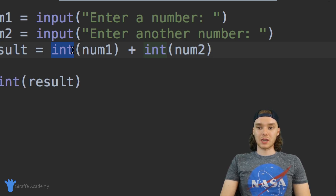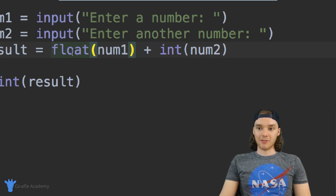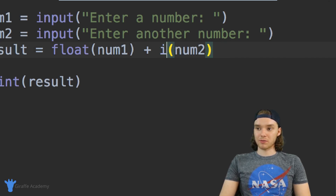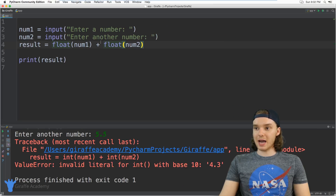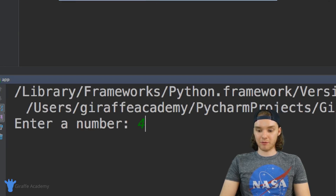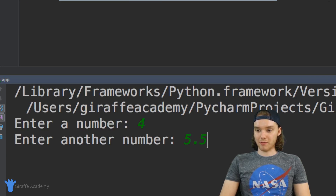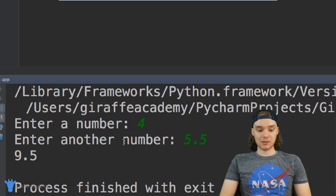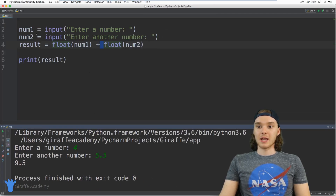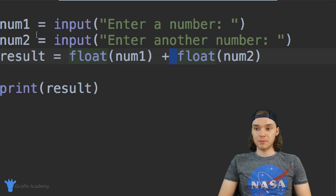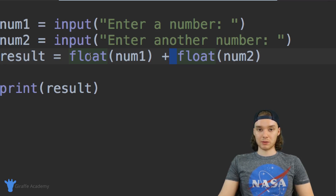There's another function we can use instead of int — we can say float. A float is basically a number that has a decimal, so it's a decimal number. I can convert both of these variables into floats, and now I'll be able to use decimal numbers. I click play, enter four, then five point five, and now it's able to add both of those numbers even if one of them is a decimal. That's the beauty of using the float function. In certain circumstances you might want the user to only enter a whole number, but in a case like this calculator, we want them to be able to enter any number they want, so we use float.